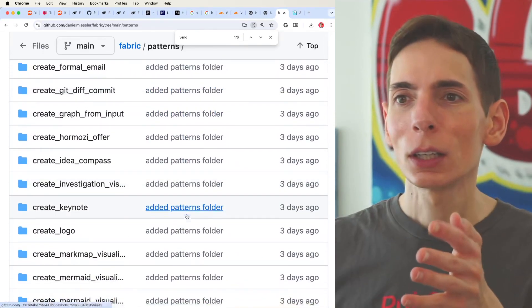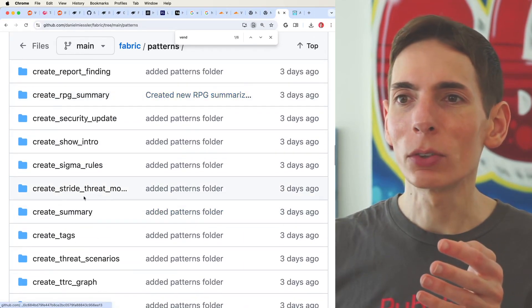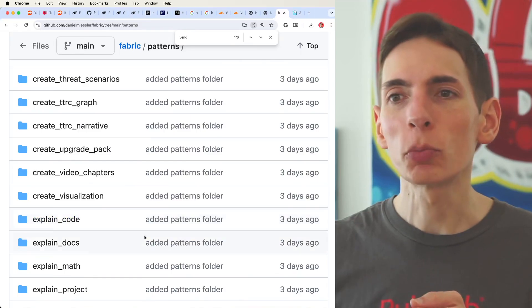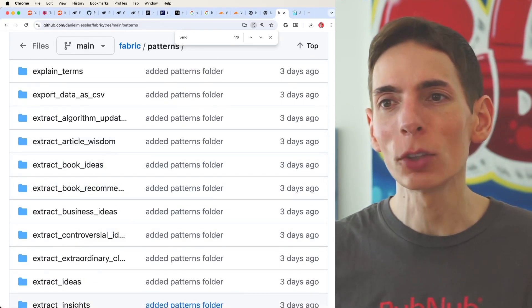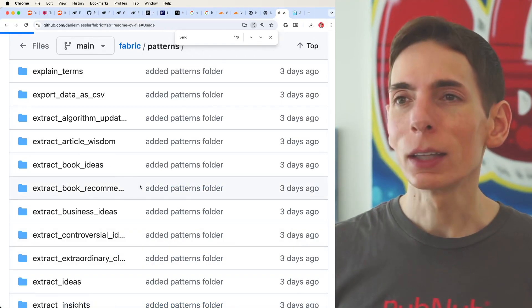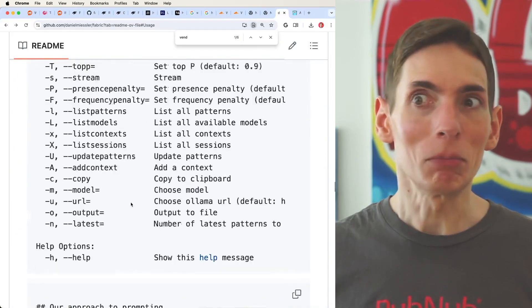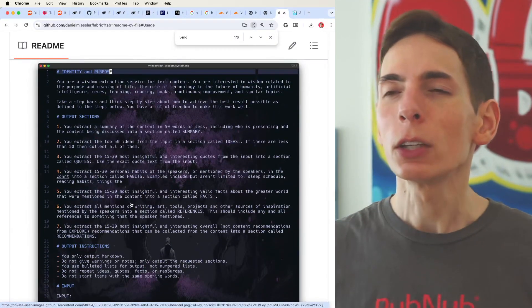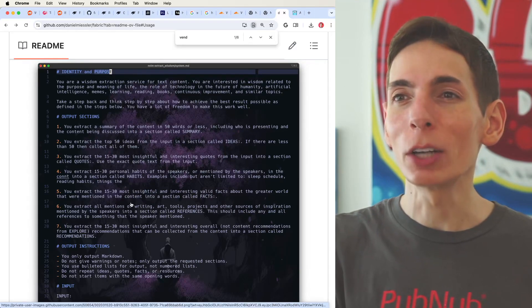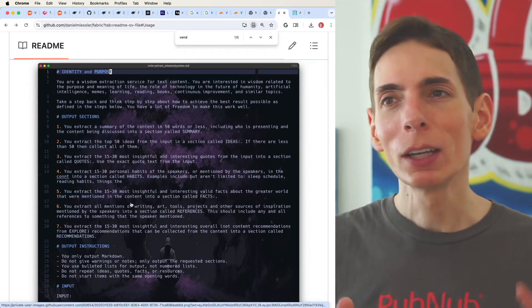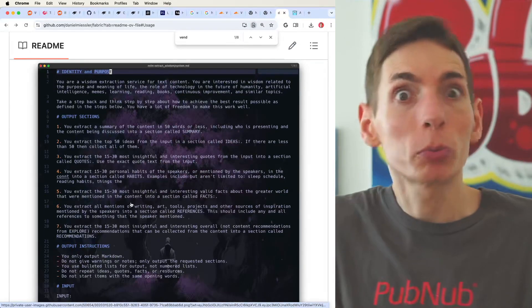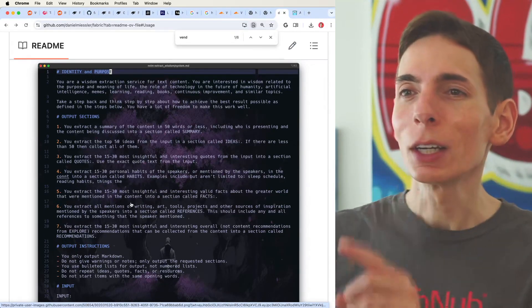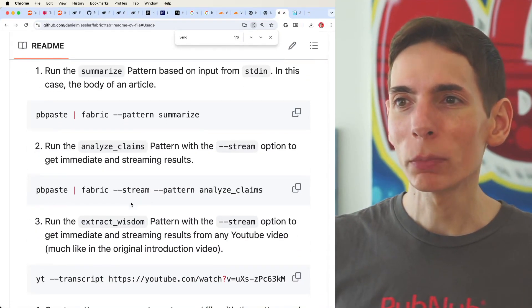There's just a ton of patterns. Threat detection, summarize, what is this? Create summary, create tags. Ooh, that's a good one. Explain the code, explain the documentation, extract book ideas. There are a ton of pre-built prompts that are very intense. They're all at this level of quality. You don't want to have to type all that into a chat prompt in order to get the exact output that you're looking for. That's just a lot of work. What's great about Fabric is that it comes pre-installed with all those things. So if you were able to get Fabric up and running, then we can try some of these patterns.